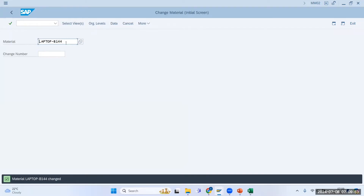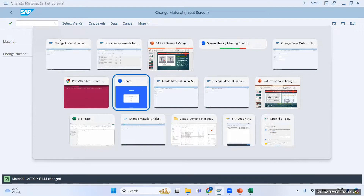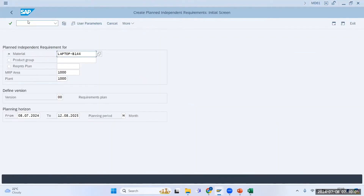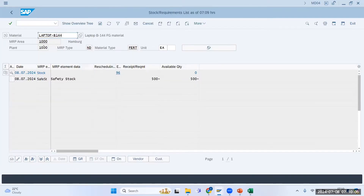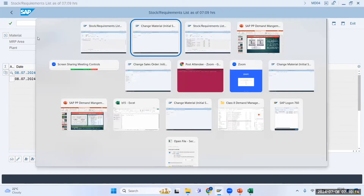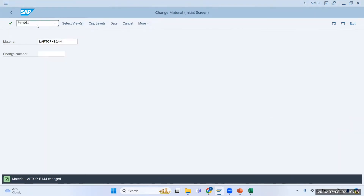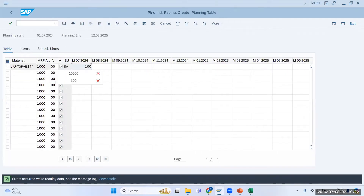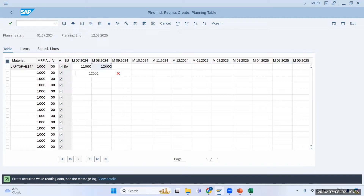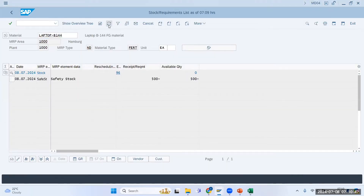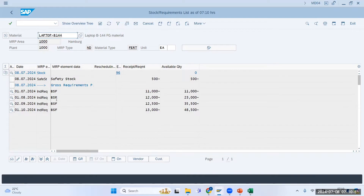After saving B144, I will go to MD04 first to check: safety stock is 500, stock is zero — all clear for laptop B144. Now I will upload demand via MD61. I require 1,000 pieces, then 2,000, then 11,000, next month 12,000, then 1,500, and then 13,000. After uploading, if I refresh MD04 you can see the LSF showing this demand — this is gross requirement planning.